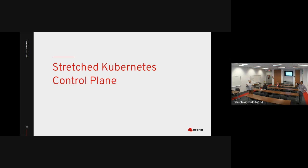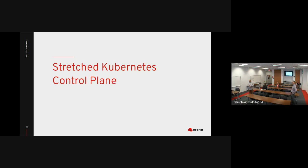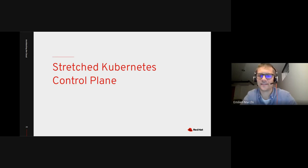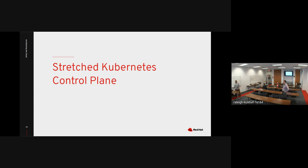Now Emilian is going to walk us through how this works in Kubernetes and give us a cool demo at the end. Emilian, are you still there?